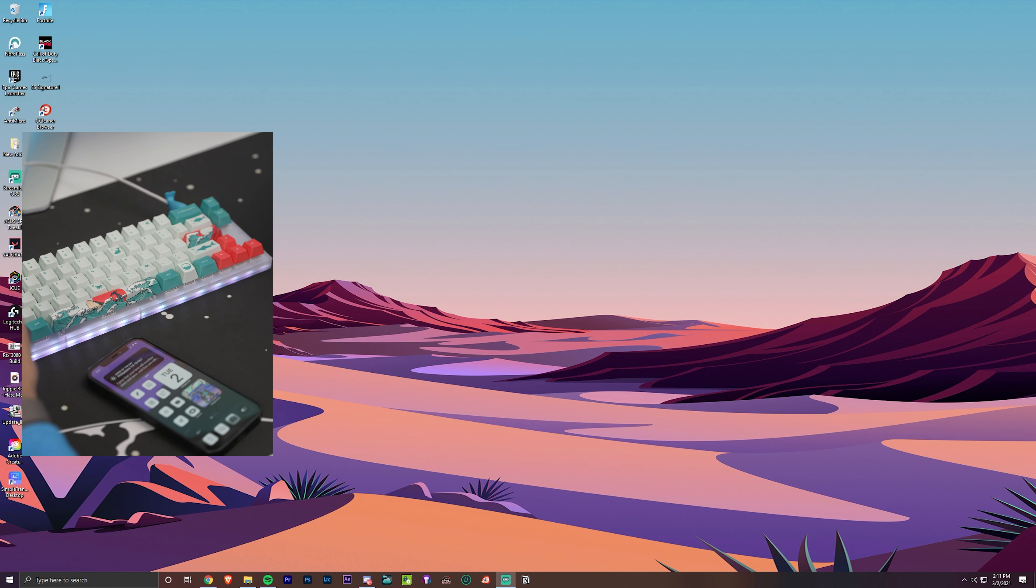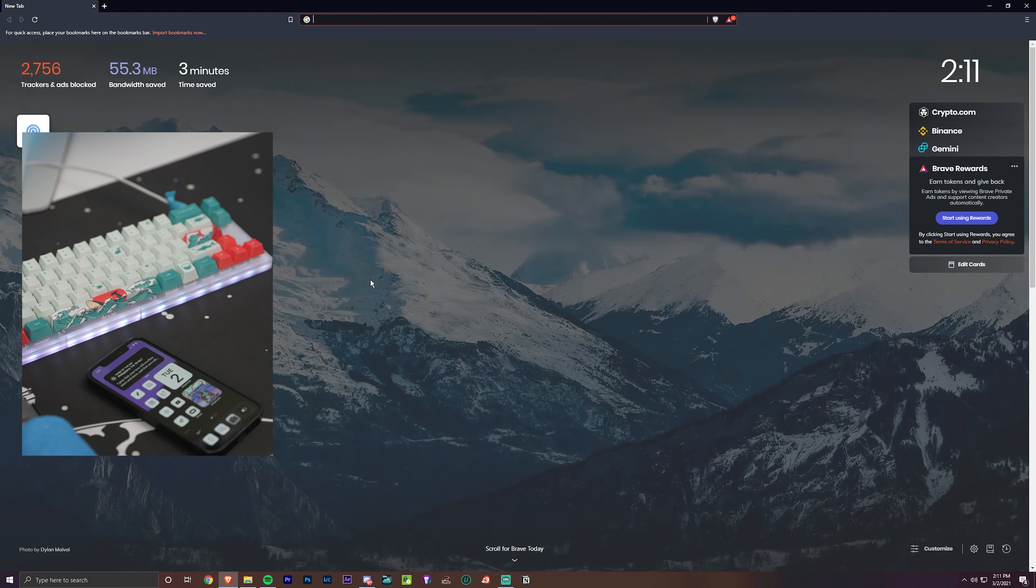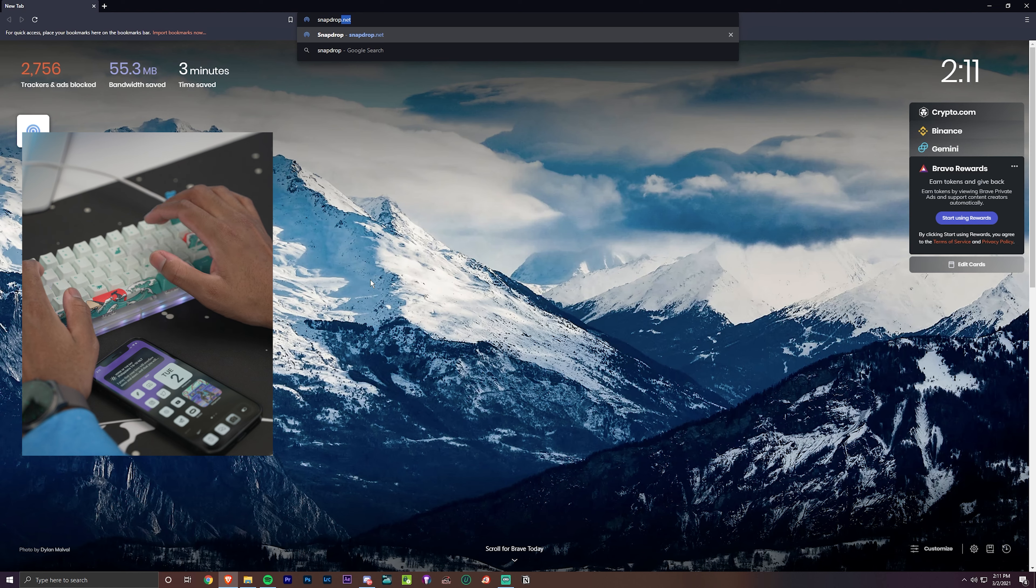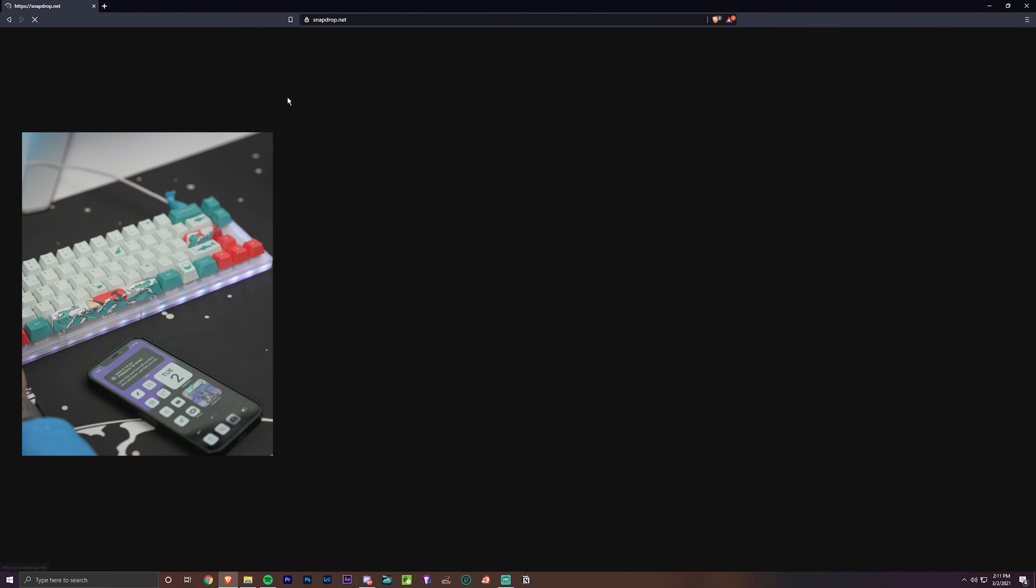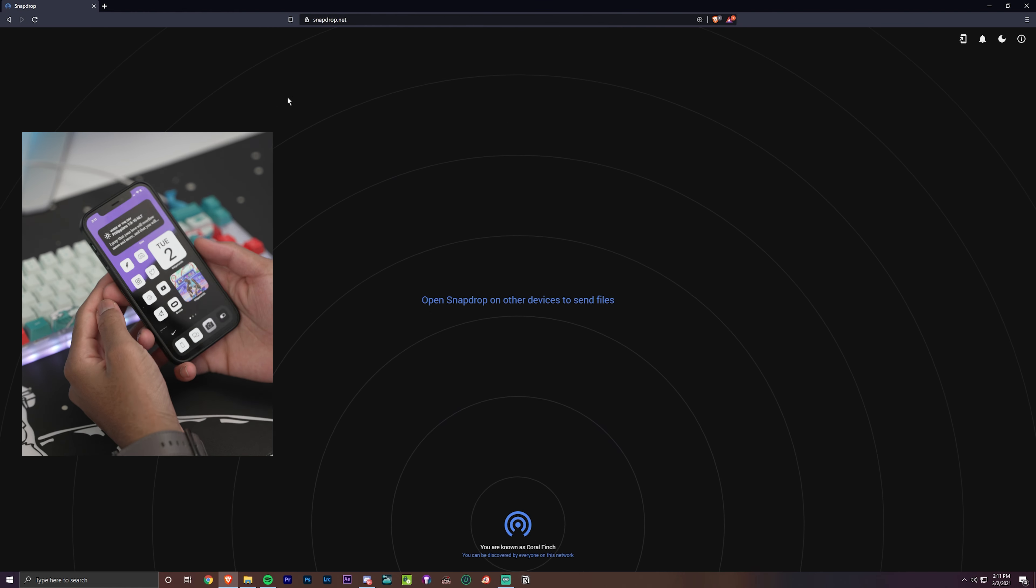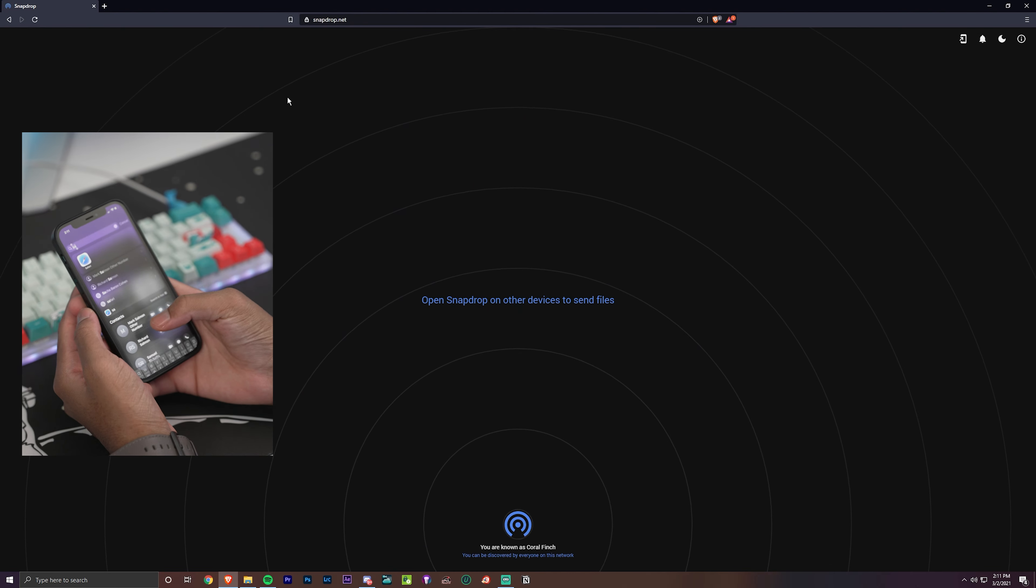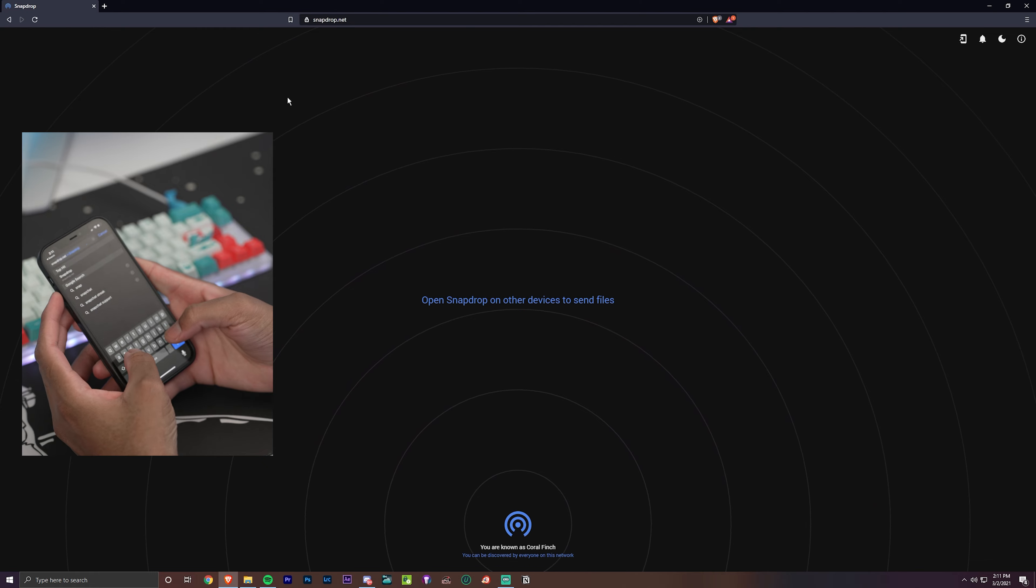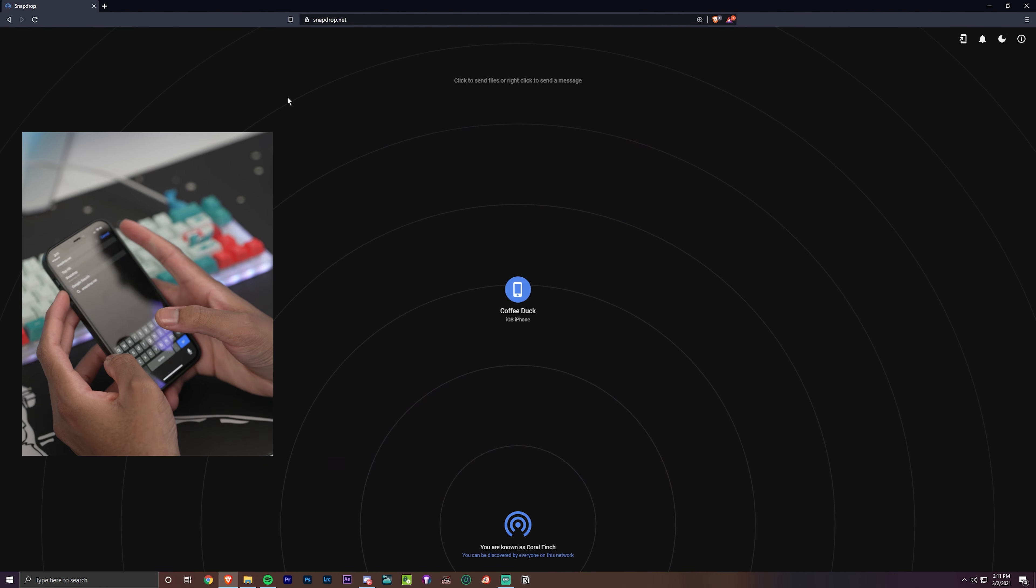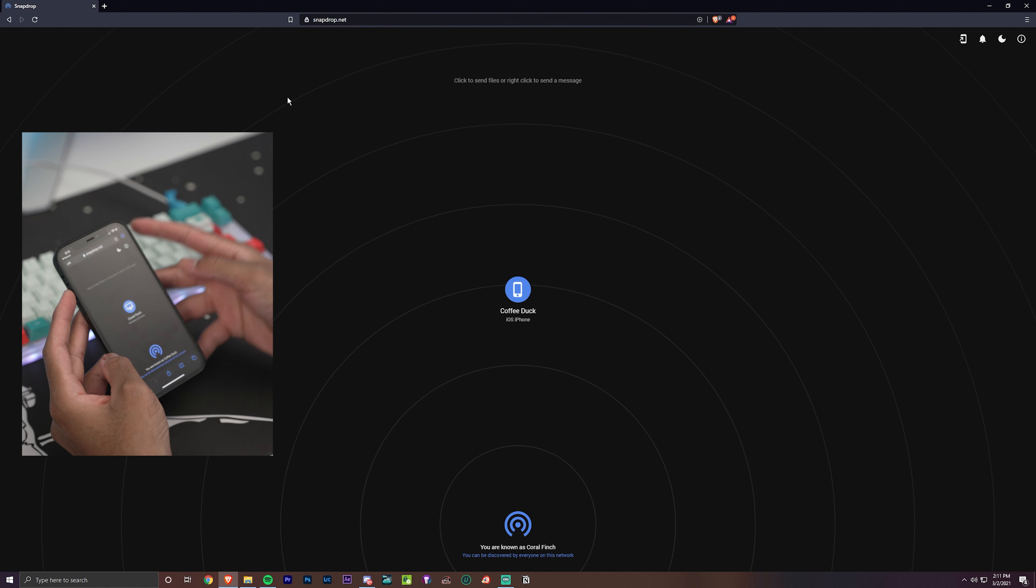Alright guys, we're on our PC now. What you want to do is just open a browser. Today we're going to open Brave. You want to type in snapdrop.net. Then what you want to do is get your iPhone, go into Safari—I advise you to use Safari—and type in snapdrop.net. That's all you have to do.